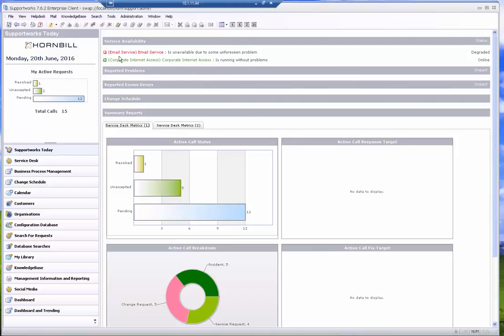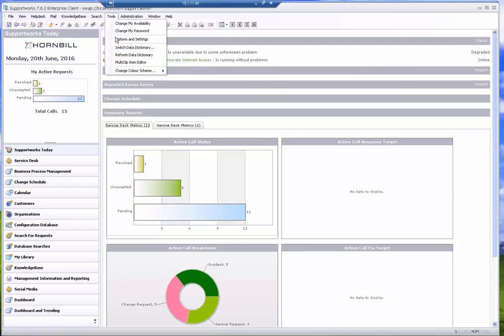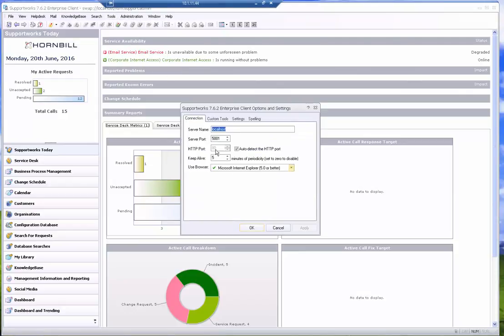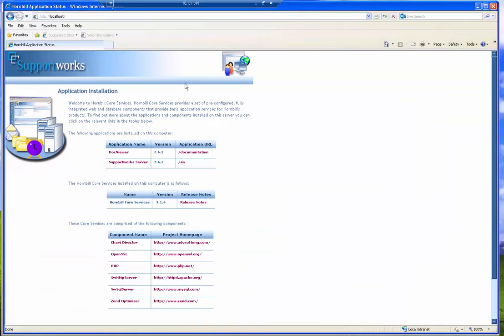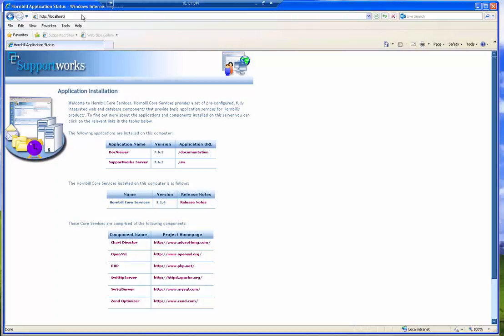Now the interesting thing is which port does that service use. You can check which port you're using in one of two ways. The first way is to go to Tools Options and Settings and it will be listed there. The HTTP port we're currently using is port 80. The second way is to open a web browser and just look there. If it says localhost, it assumes that the default will be port 80.